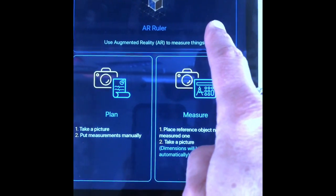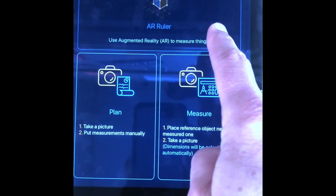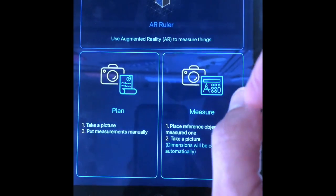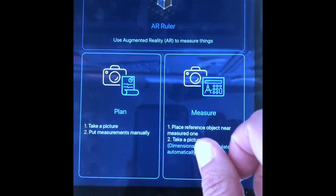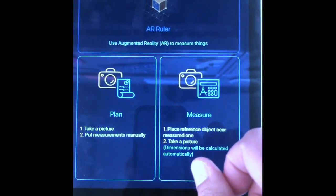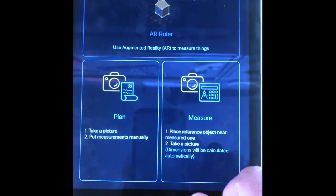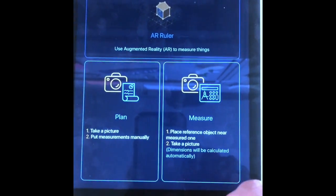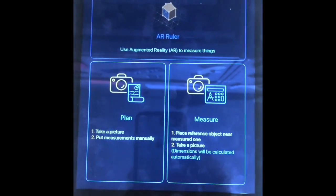Unfortunately, on our iPad Airs we cannot do the AR ruler — we don't have the right augmented reality tool on here. But maybe this is something you can use in your class for a project.